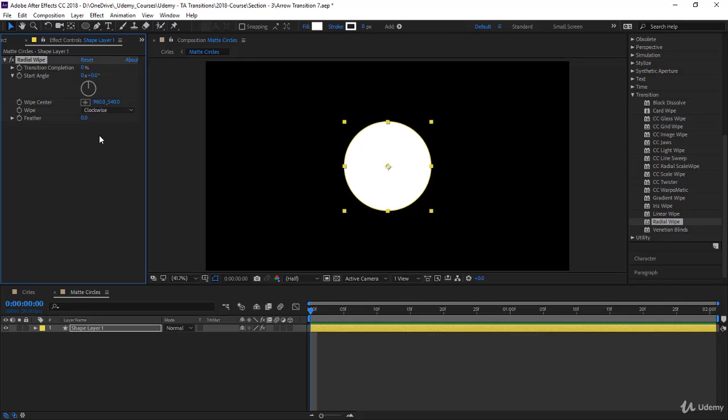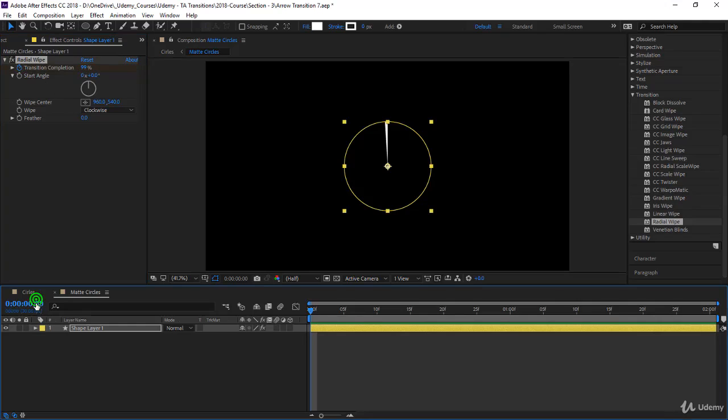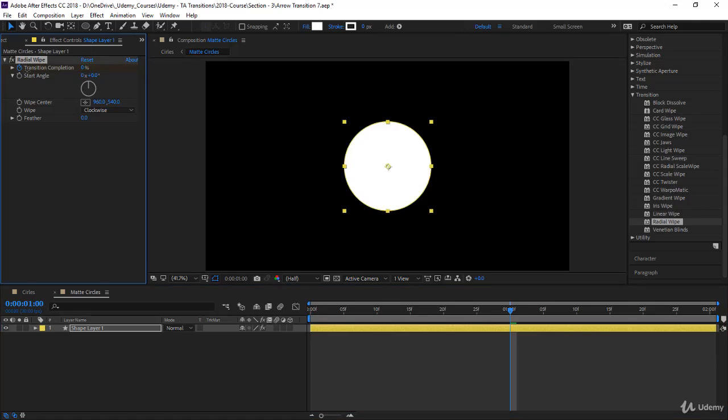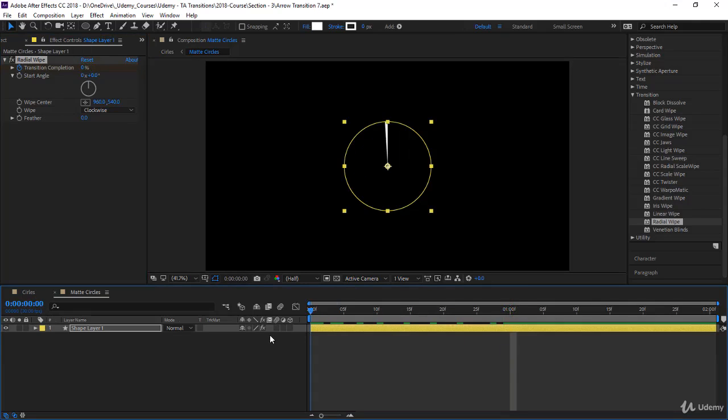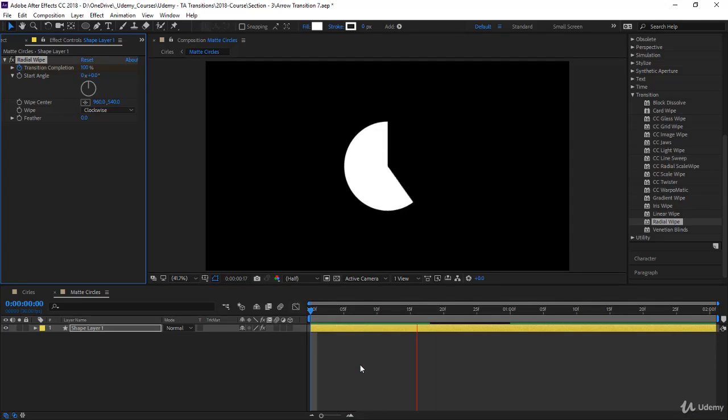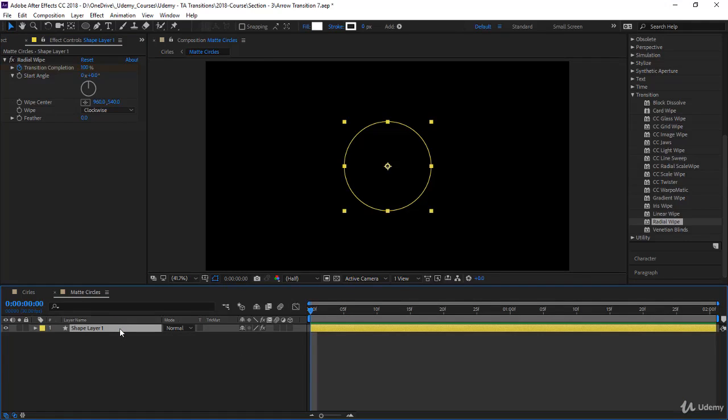We can start animating. I take the transition completion to 100 and keyframe it, go after one second to 100, and put it back at zero percent. We have a very simple animation that's taking one second.